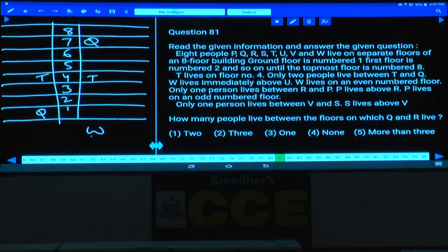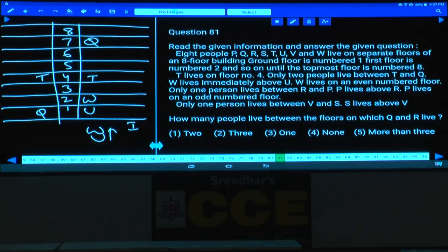W lives immediately above U, and W lives on an even-numbered floor. In case one, W cannot be on the eighth, sixth, or fourth floor — hence W is here and U is here. In the second case, W is on an even-numbered floor, cannot be two, four, or eight. Hence W and U must be in these two places.